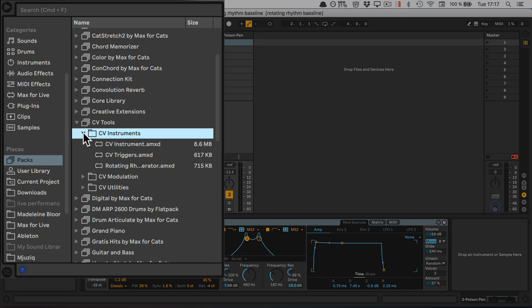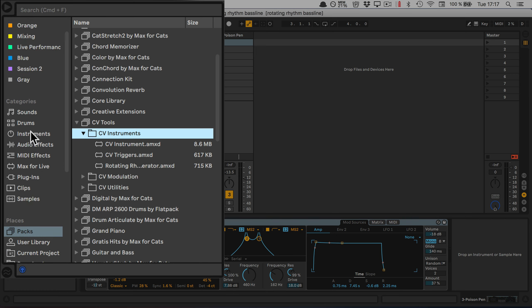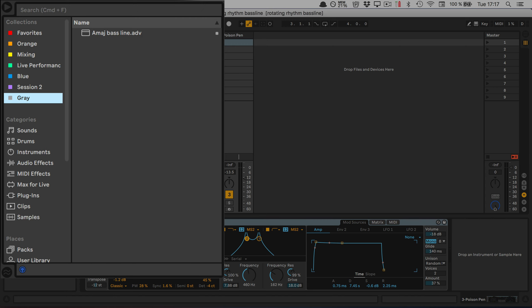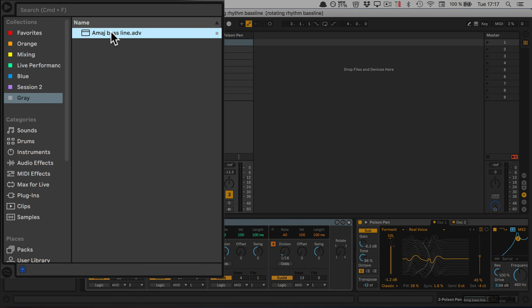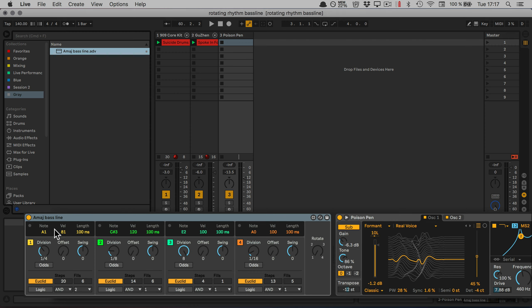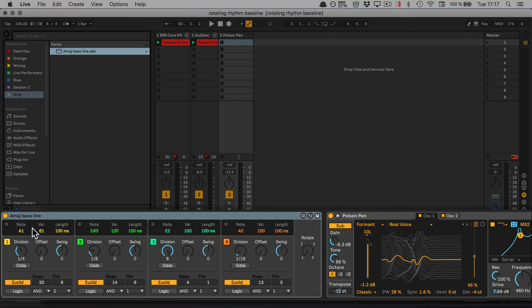I already have prepared a preset to get me started. There I've set a bass line that basically is in A major. So the first note is A1, then C sharp 3, E2, and then A0. I've also made some other settings already.